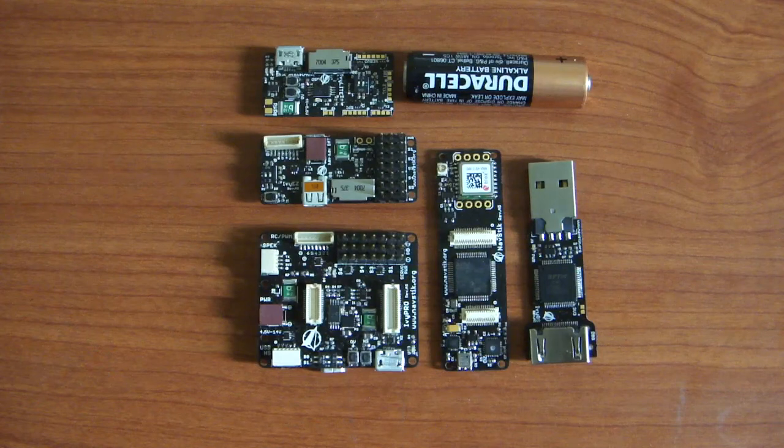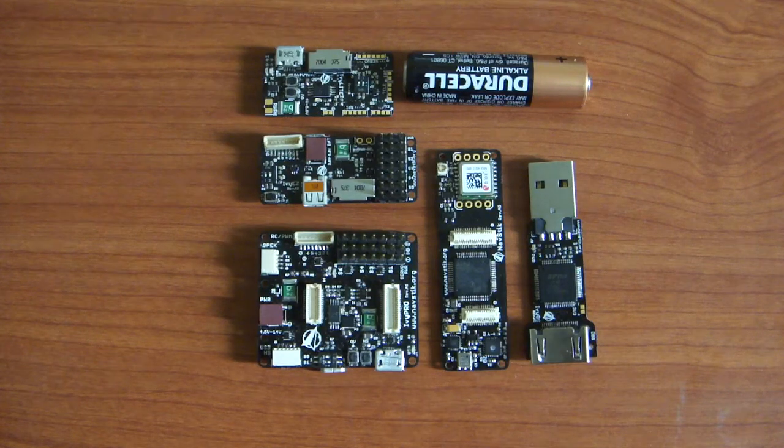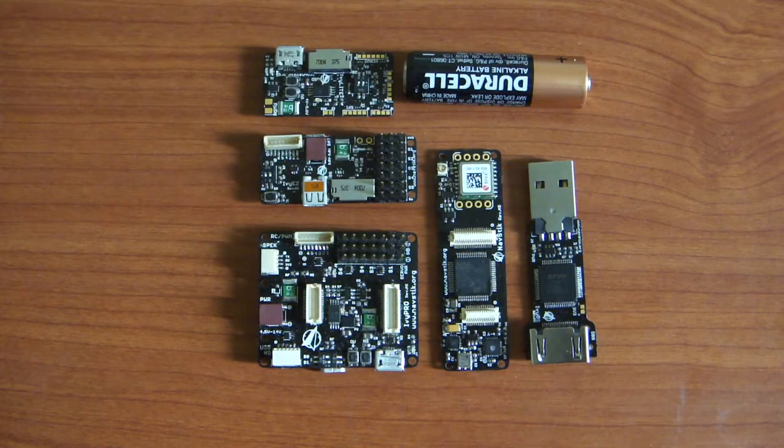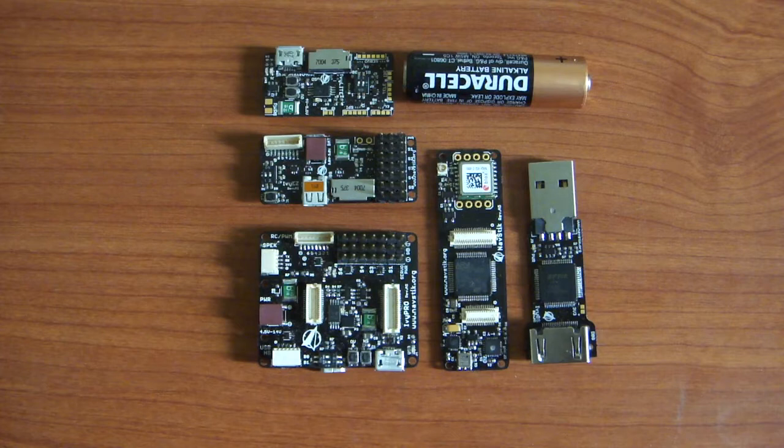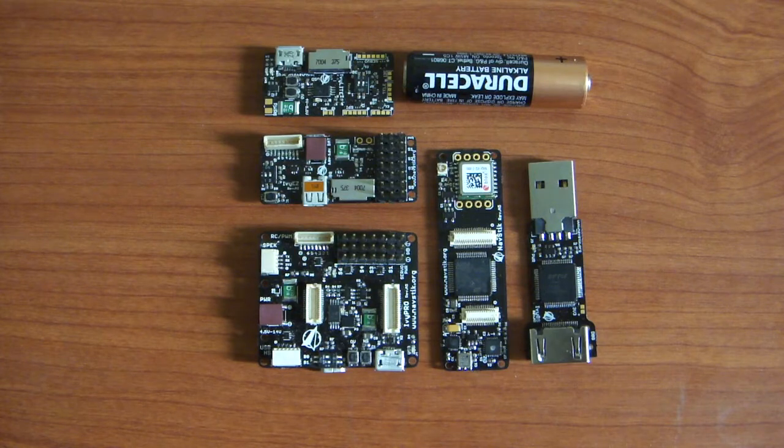Hi, in this video we're going to look at the key components of NavStick and how to connect all the different boards together and make the complete system.